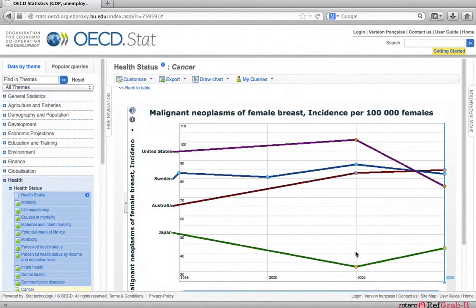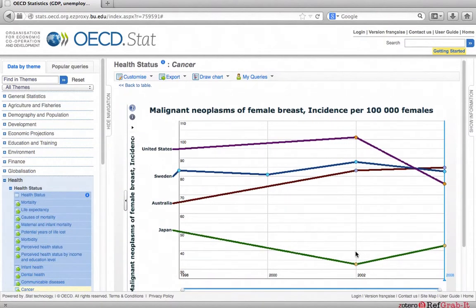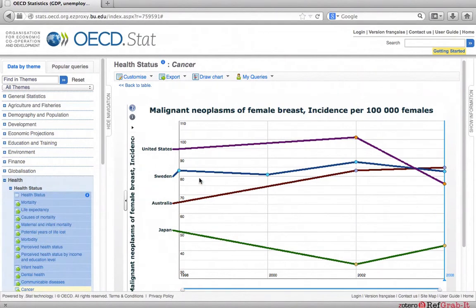You will now see all of the different countries on one graph and compare the data and determine any trends. Notice that only Sweden has dots in 1998 and 2000. You will remember that this is because there was no data available for the other countries in those years.